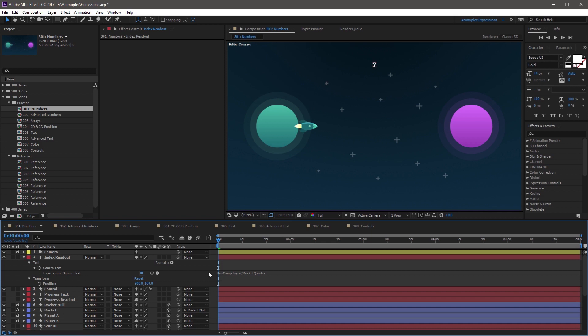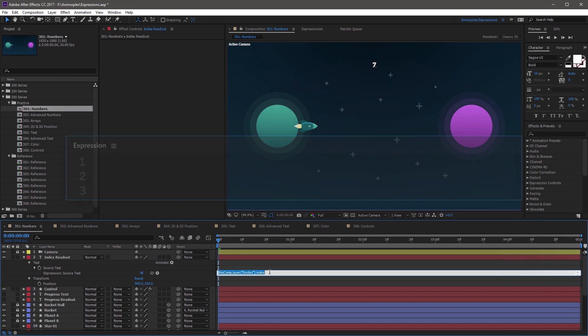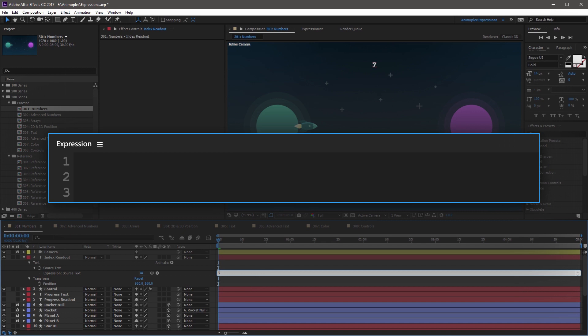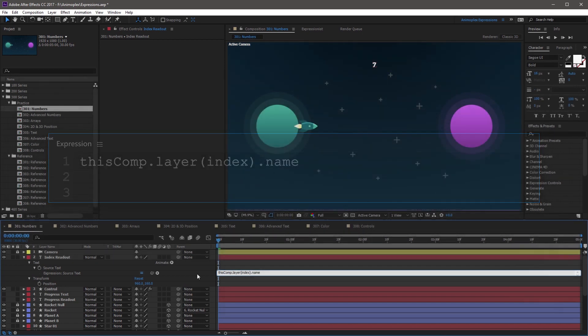You can also target a layer, effect, or a keyframe with the index number. If you replace this entire expression with thiscomp.layer, open parenthesis, index, close parenthesis, period, name, and click away.